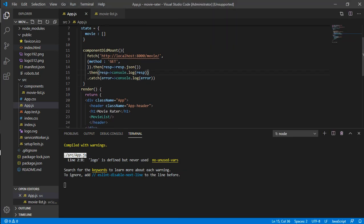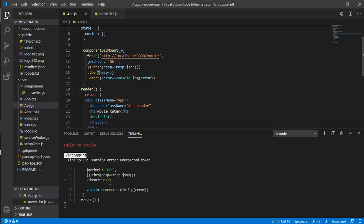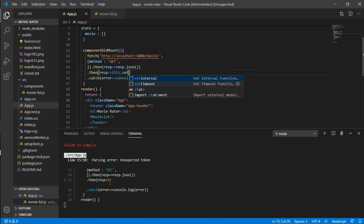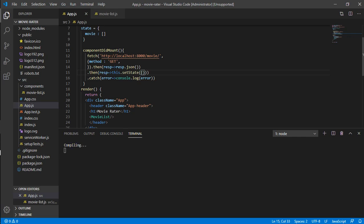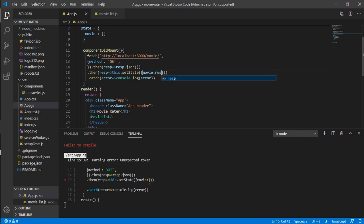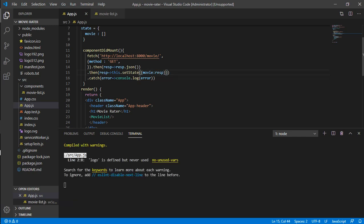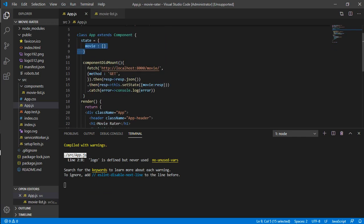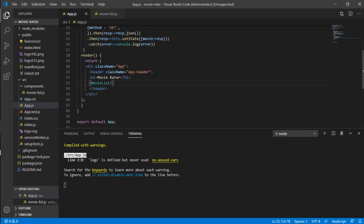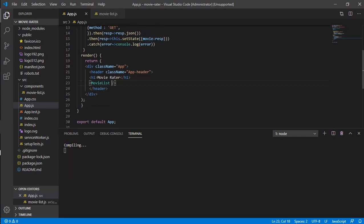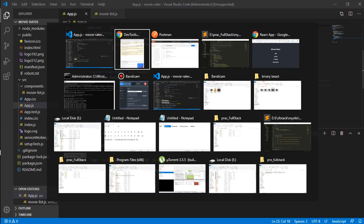Now it's working fine, so why not just populate these movies with what we have got. This can be done by using the setState function. This.setState - the movies have to be populated with the response. Once we have done this, our movie is now populated. Now we need to pass this movie to our movie list.